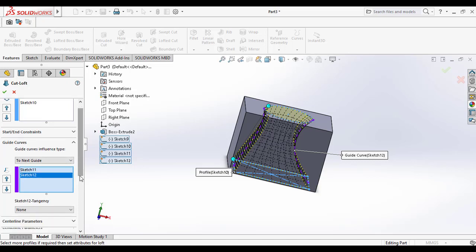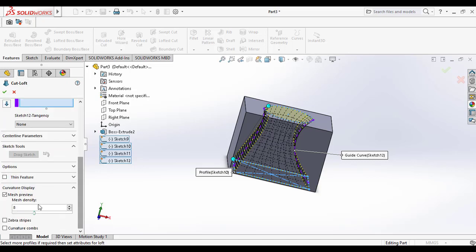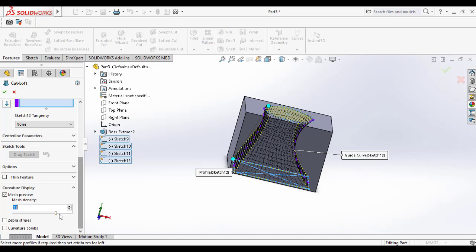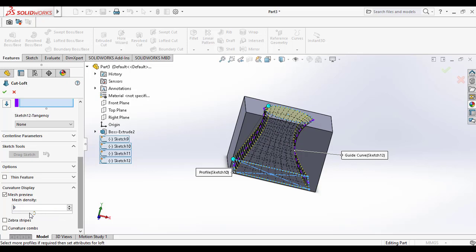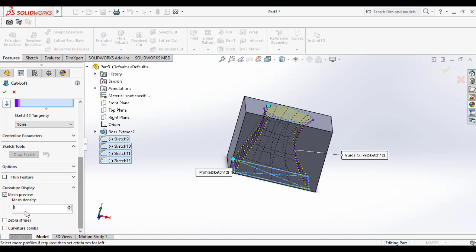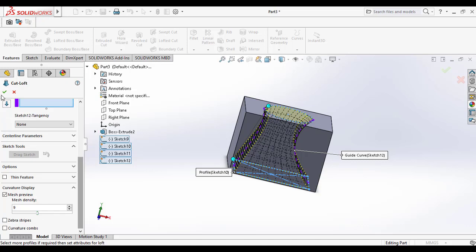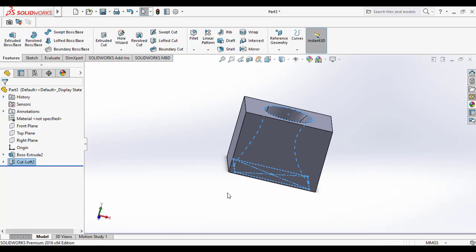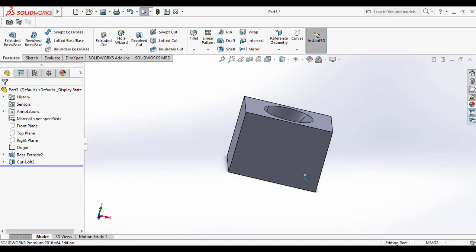And you can also increase the mesh density to get a smooth curve. A lot of meshes means it results in a smoother curve. You can adjust it under the curvature display. And click OK to make the loft cut.